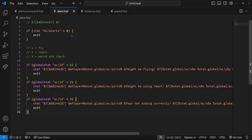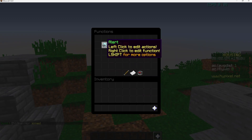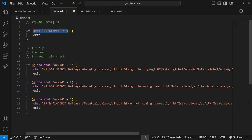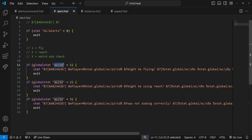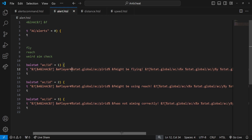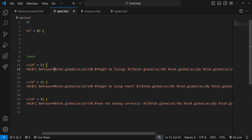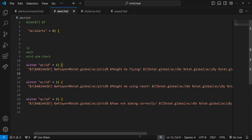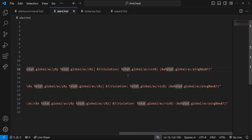We also have an alert function. It checks if 'ac_alerts' equals zero, and if so exits — because we don't want to display alerts. Then there's a global stat 'ac/id' for the ID of the alert being sent. This function triggers for all players when Housing determines we need to send an alert. If the ID equals one, we send a message with a prefix like 'HACK', displaying the player ID, their X/Y/Z, violation count, and ping.